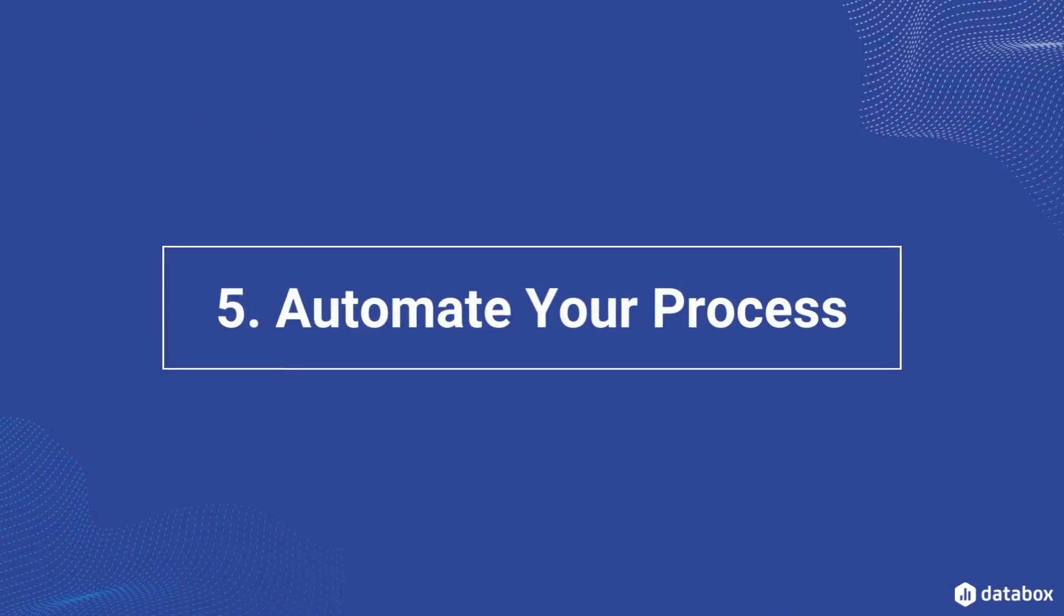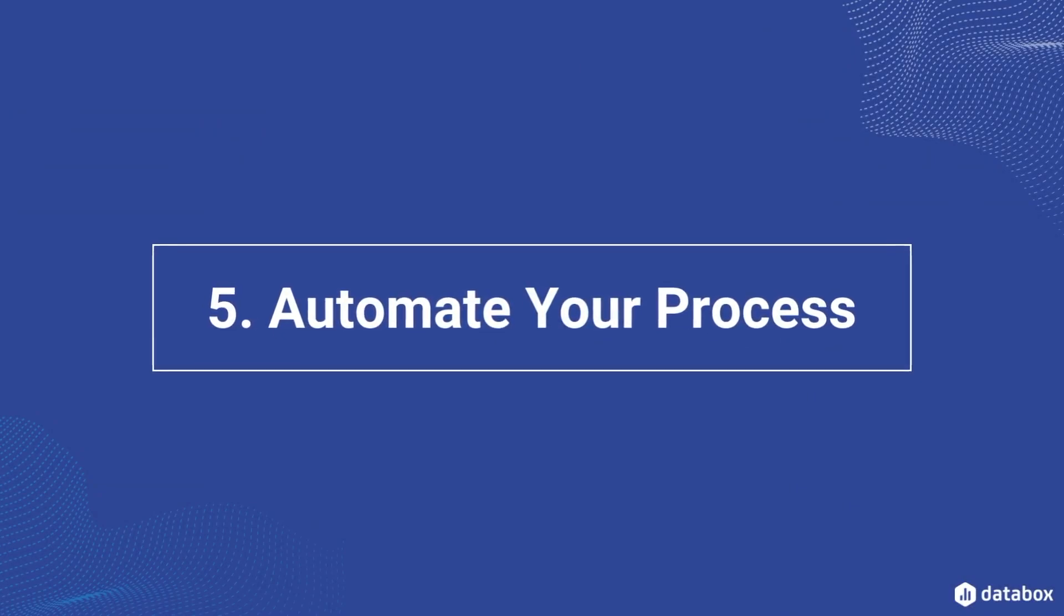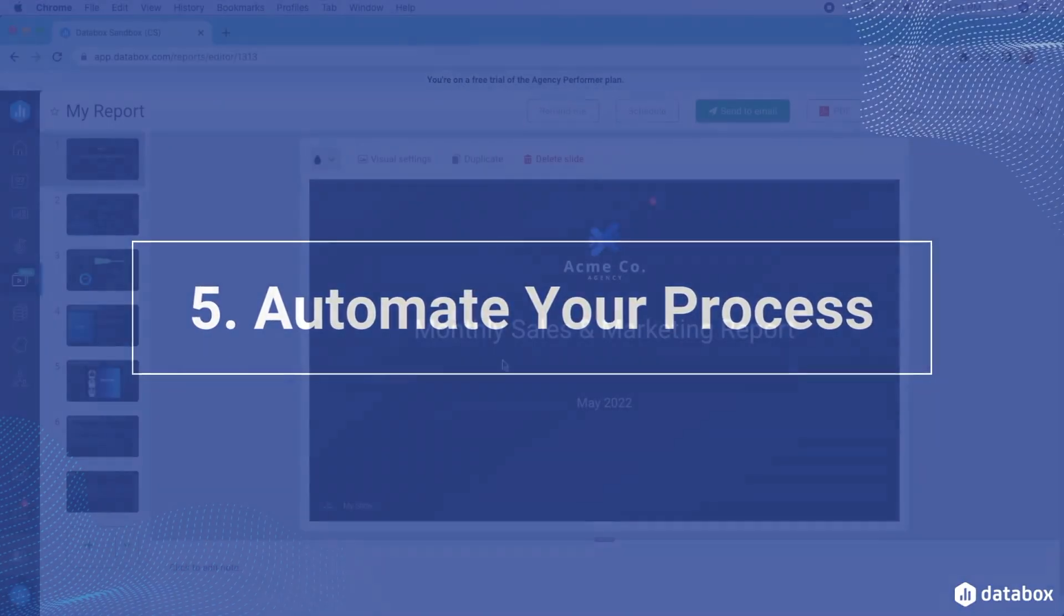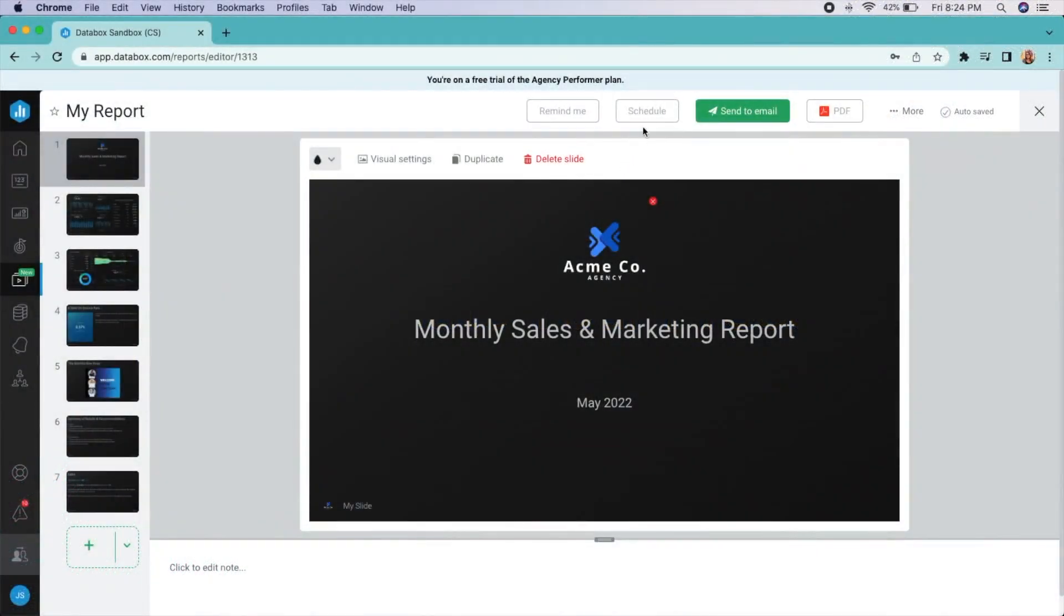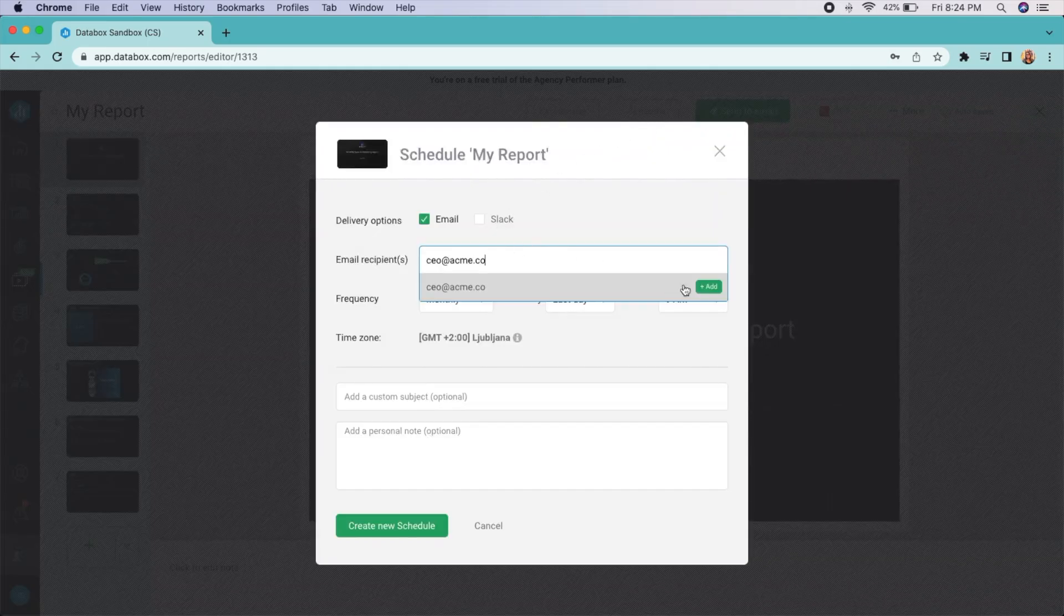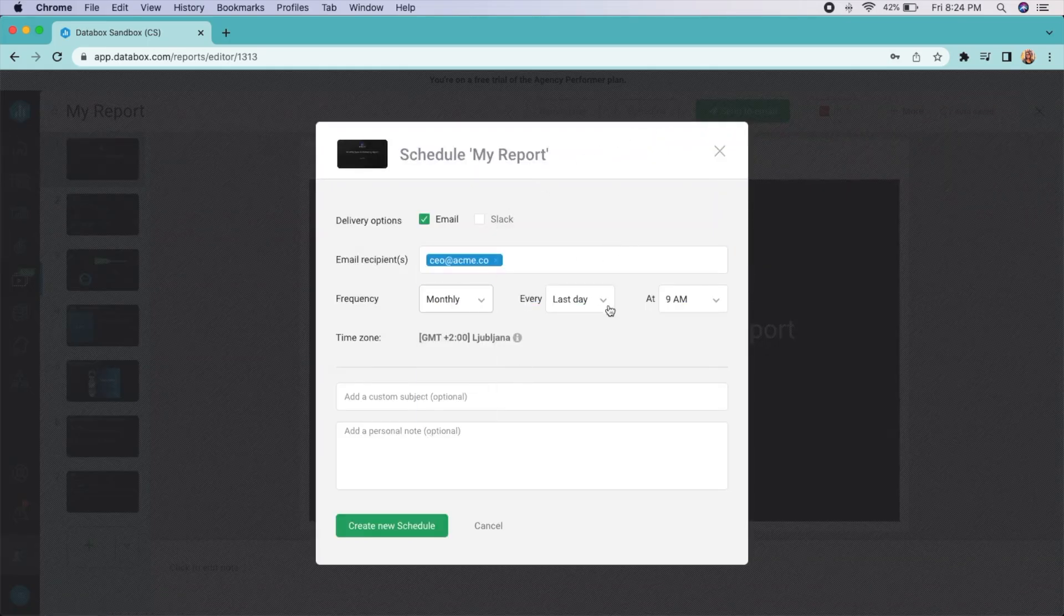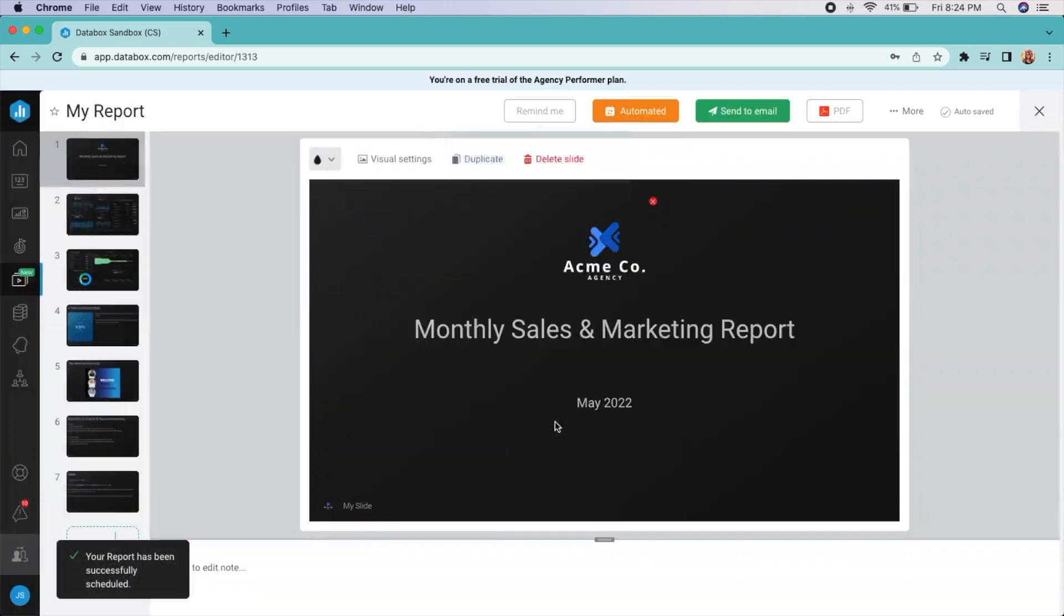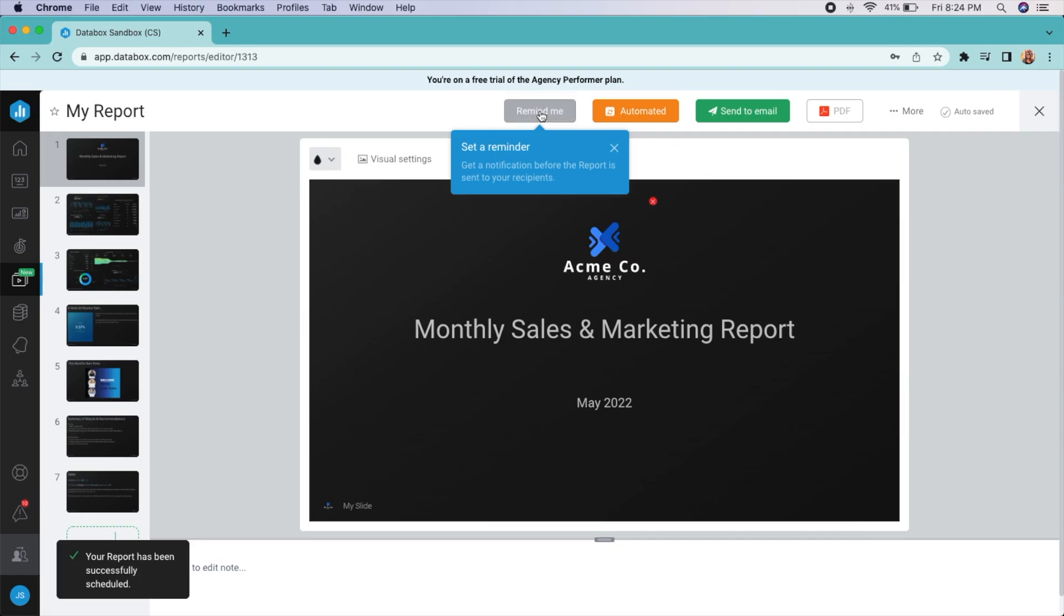Ready to really take your reporting process to the next level? Automate your report to be sent at a cadence that works for your team. Choose from daily, weekly, monthly, or quarterly. Then, set a reminder as far in advance as needed to check and confirm that the report is ready to be shipped. Don't worry, your data will automatically update.